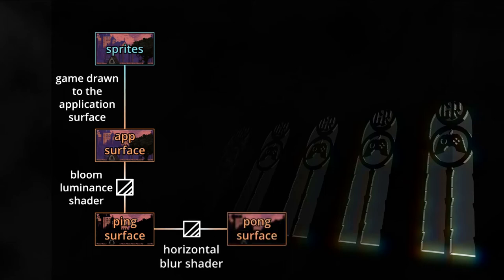Then we'll do a blur pass to the pong surface. Note I'm not using the scale blurring technique here — I could, but since the application surface is rather small already due to the pixel art assets, I didn't feel like I need to, and didn't want to overcomplicate this tutorial. If, however, I wouldn't use pixel art assets, then I'd definitely make use of the scale blurring technique to improve the performance of this post-processing effect.